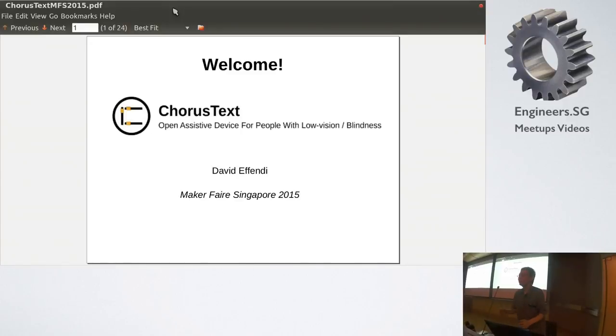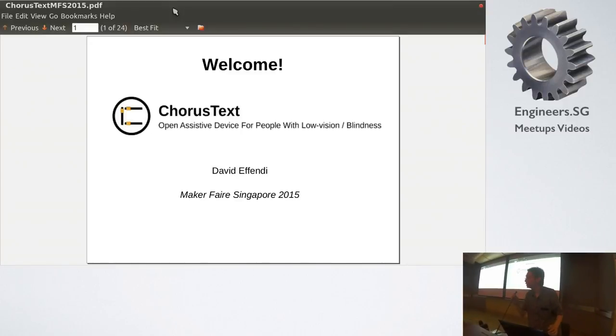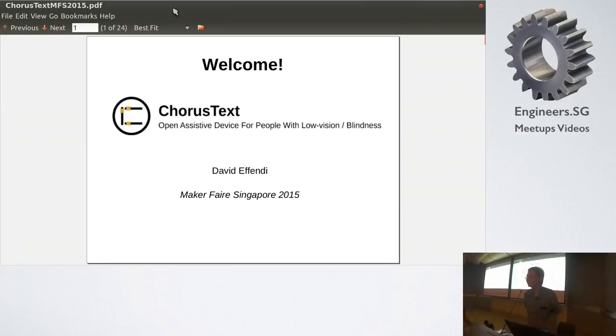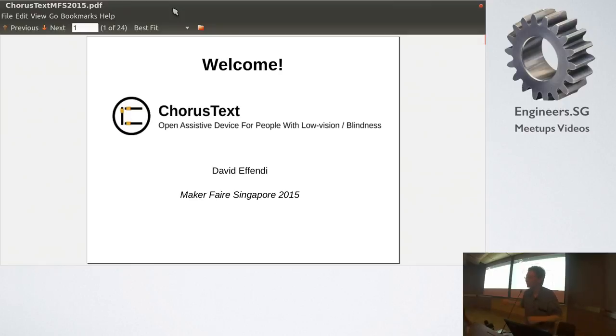Hi everybody. Hello everybody. So the slides are from Maker Faire because I just came from Maker Faire two days ago and so I thought I just used the same slides but we'll go through.